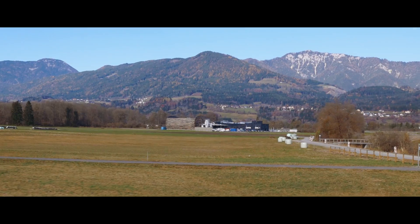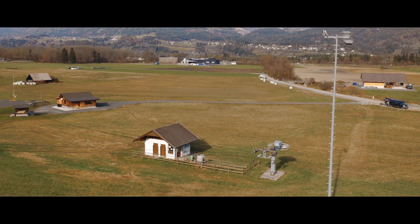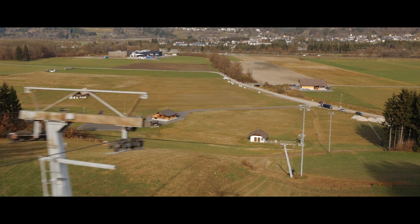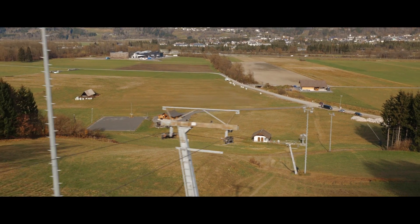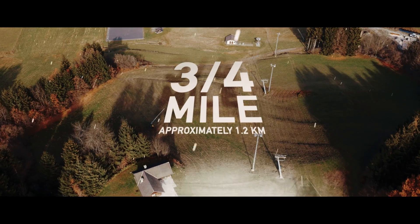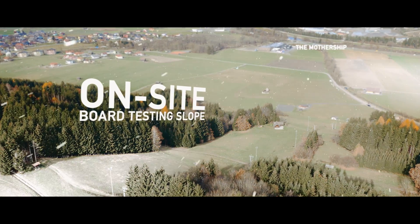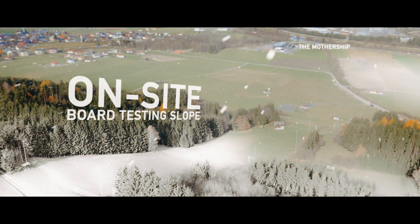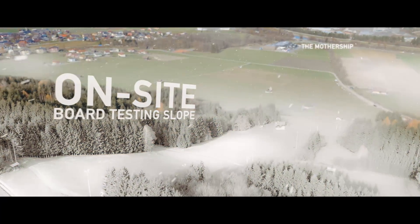The Advanced R&D Lab will feature unique capabilities, such as a groomed, on-site, three-quarter mile long board testing slope.